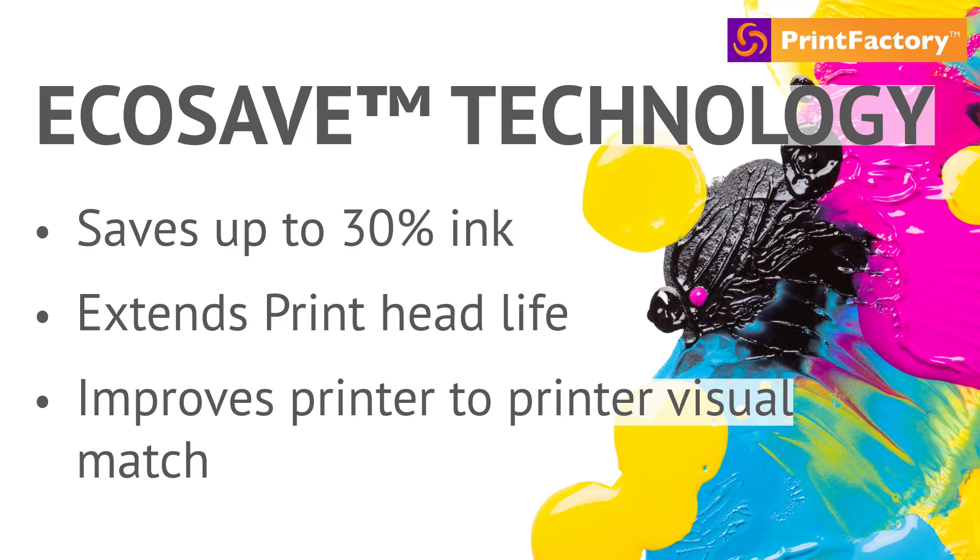PrintFactory's EcoSave mode saves up to 30% in ink and media costs consistently, without compromising quality. PrintFactory's Smart Profile Creation achieves consistent, reliable and high-quality color reproduction across multiple devices and substrates, all while delivering an average ink saving of 20-30%.